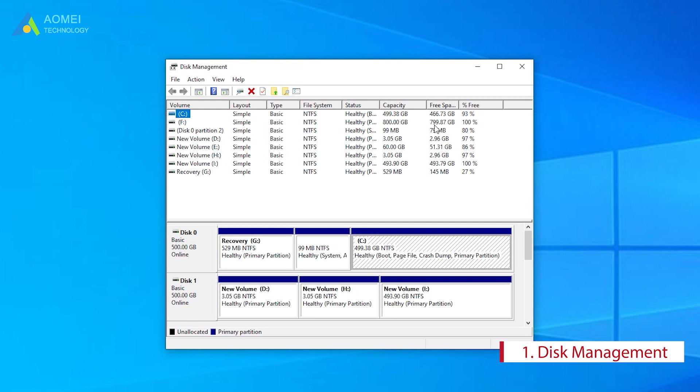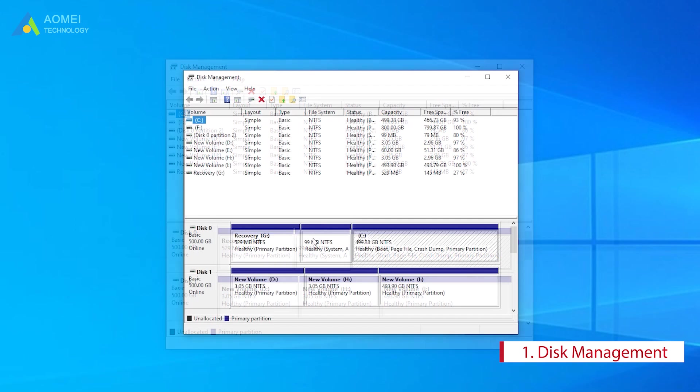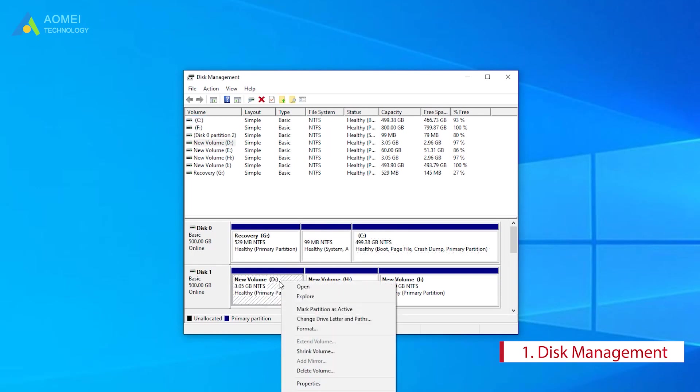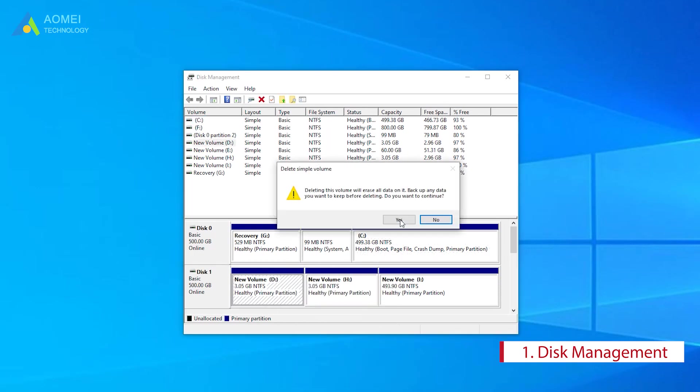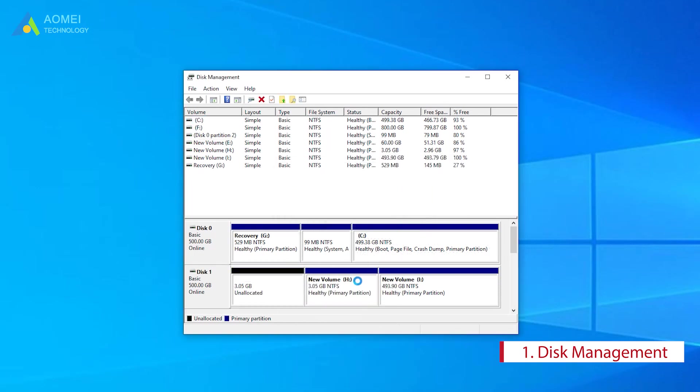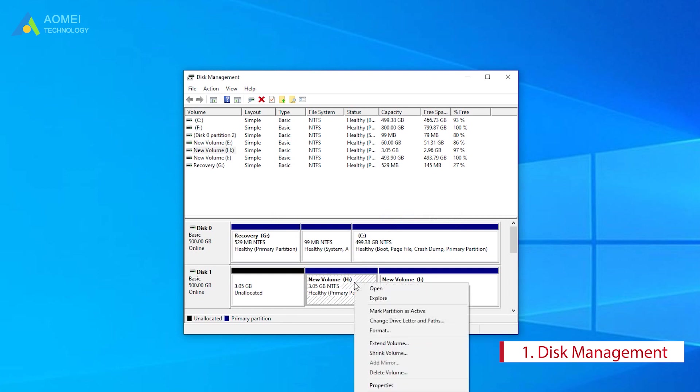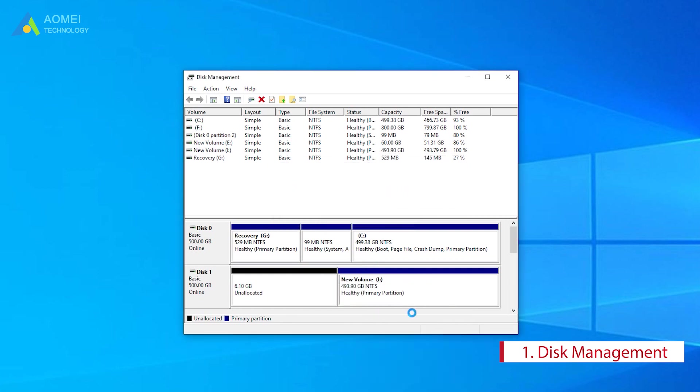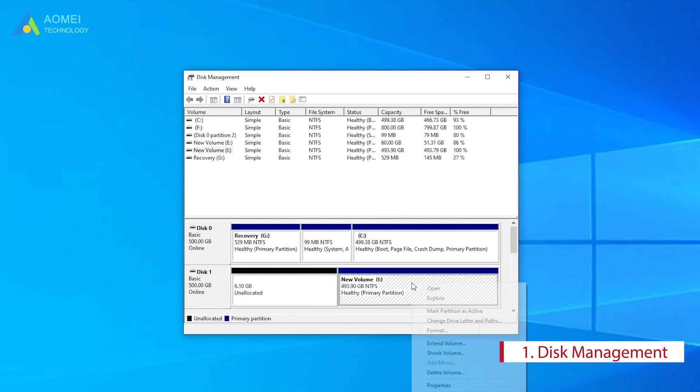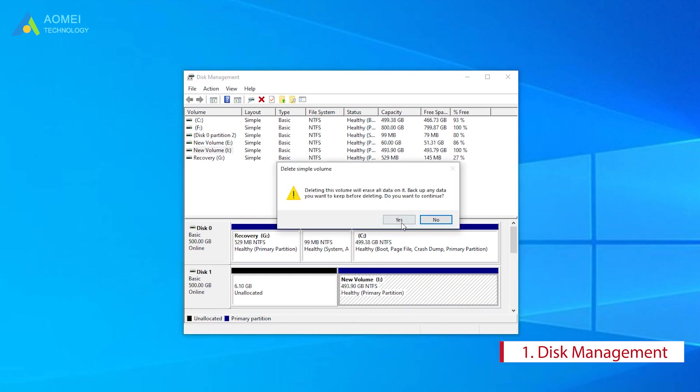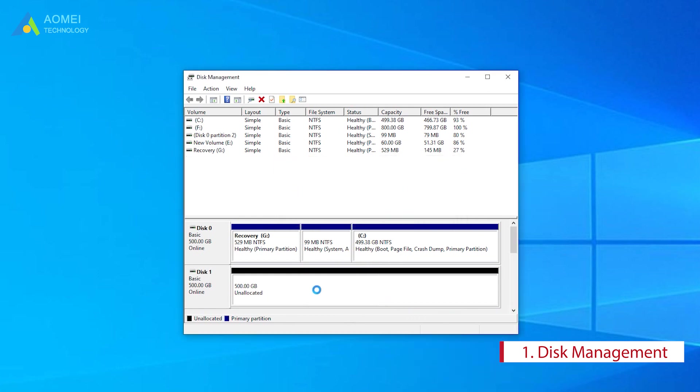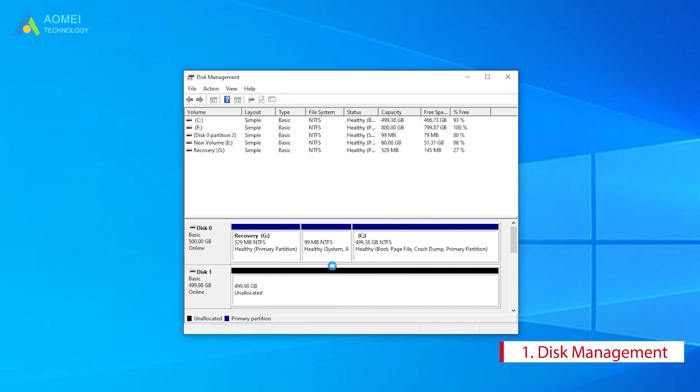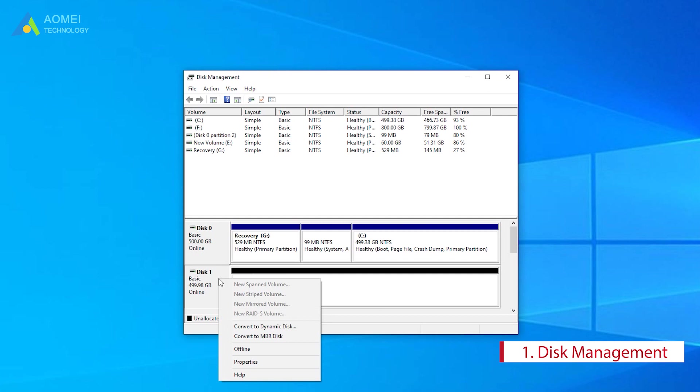So if you want to convert the disk to GPT without data loss, you'd better do a backup. Right-click on each partition on the disk you want to convert, and select Delete Volume to clean the disk. Right-click on the target disk and select Convert to GPT disk. After this, you can restore the data you backed up beforehand.